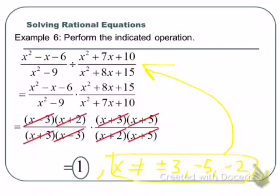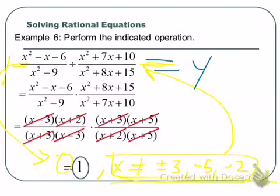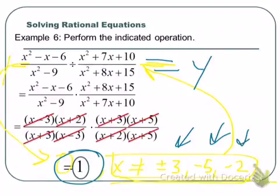I'm emphasizing this over and over because it's a real sticky point for students. These are rational expressions — as soon as we put a y equals in front of this, we're talking about the graph. The graph of this is the horizontal line y equals 1, except at plus or minus 3, negative 5, and negative 2. There's a hole in the graph at those spots. Those numbers are not in the domain of the function.